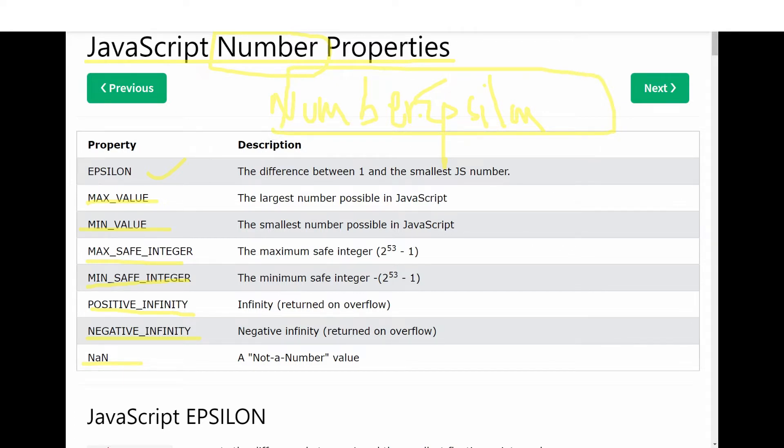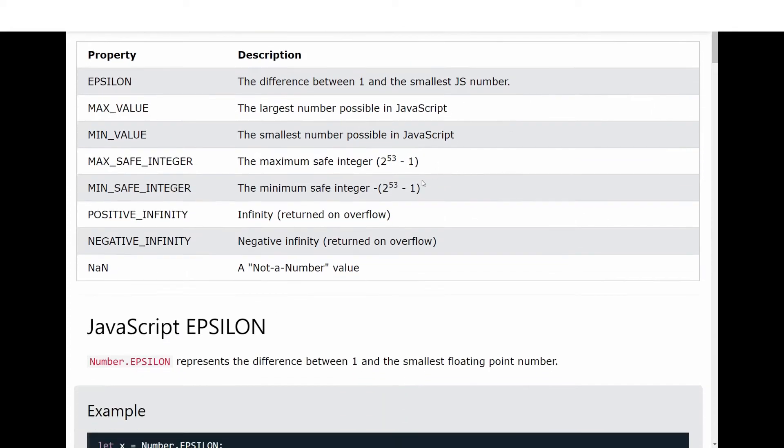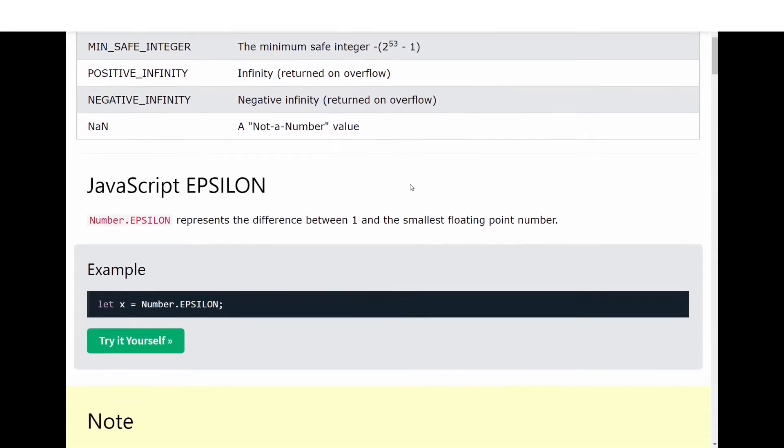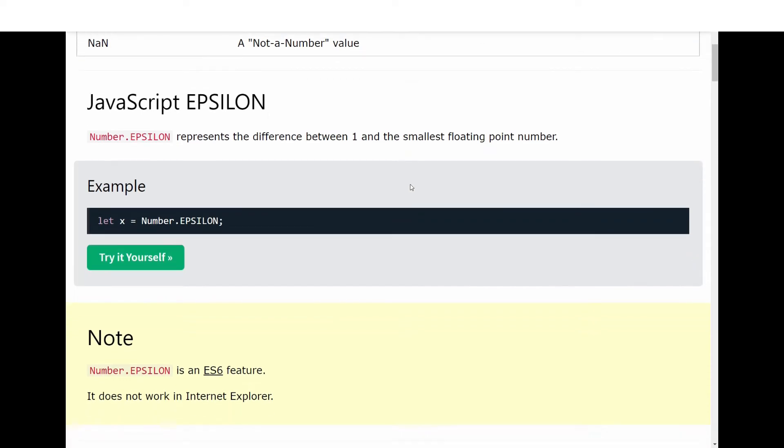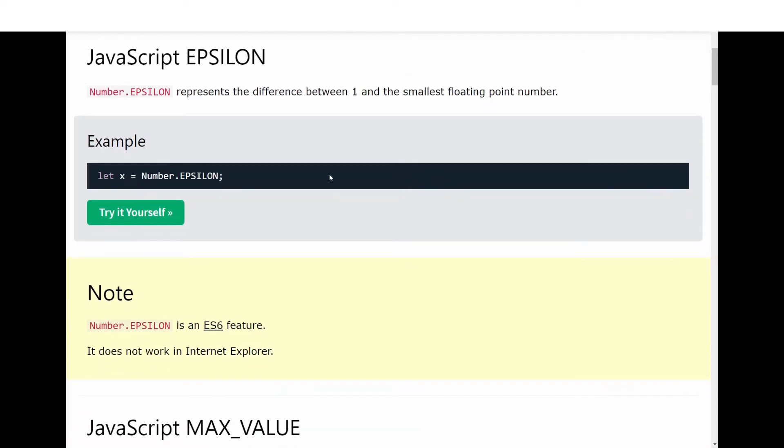We will look at them one by one. The first one is EPSILON. EPSILON represents the difference between 1 and the smallest floating point number.